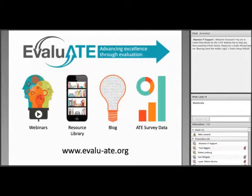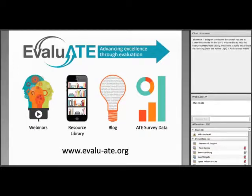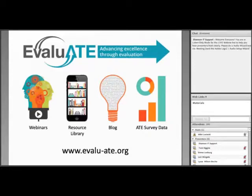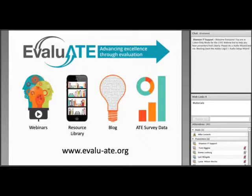This webinar is brought to you by Evaluate, the evaluation hub for the National Science Foundation's Advanced Technological Education Program. Evaluate serves the ATE community by holding webinars like this one, disseminating data about the ATE program, curating a resource library, and hosting a blog about STEM education and related topics. You can find out more about the Evaluate Center at evaluate.org.